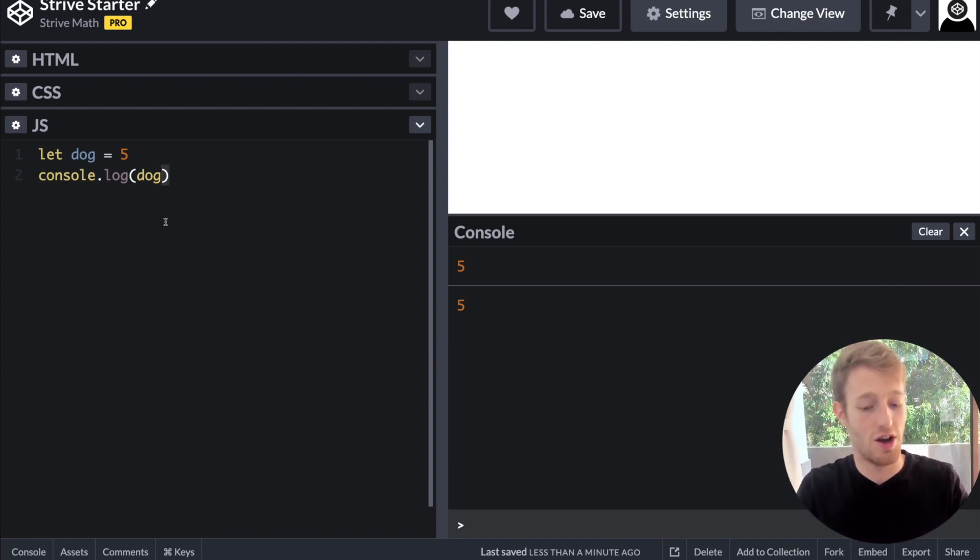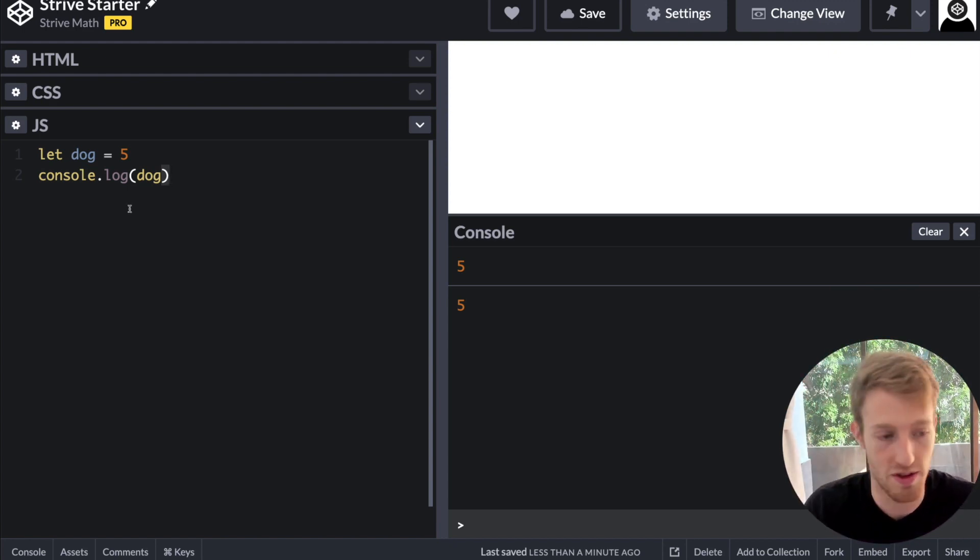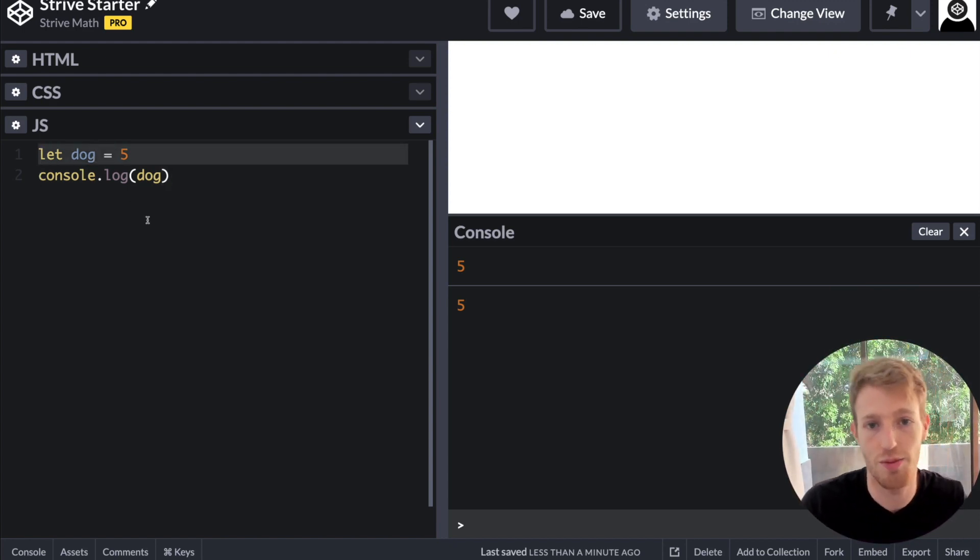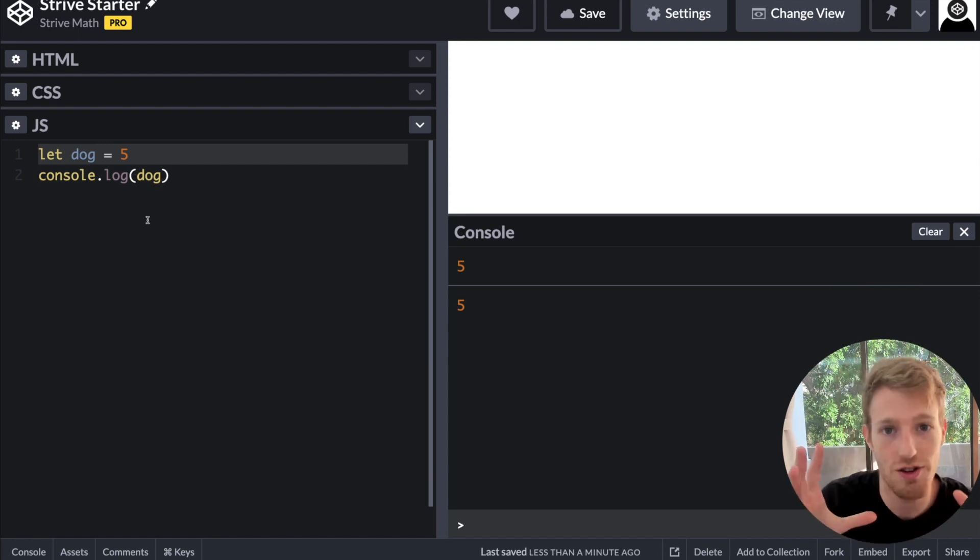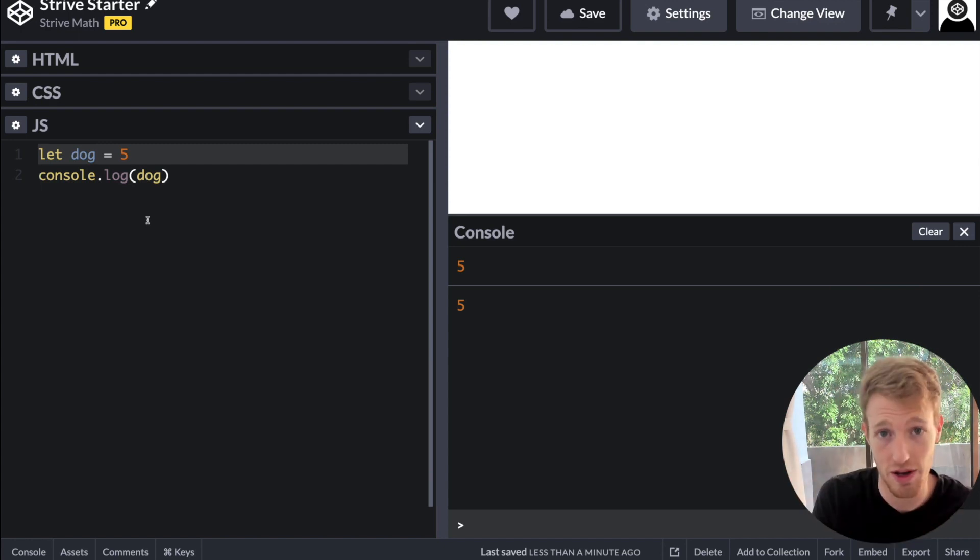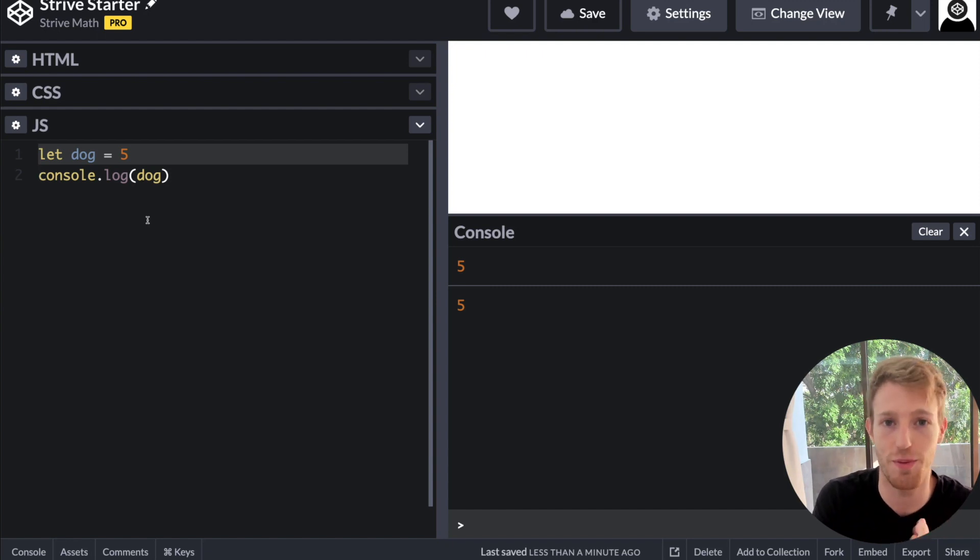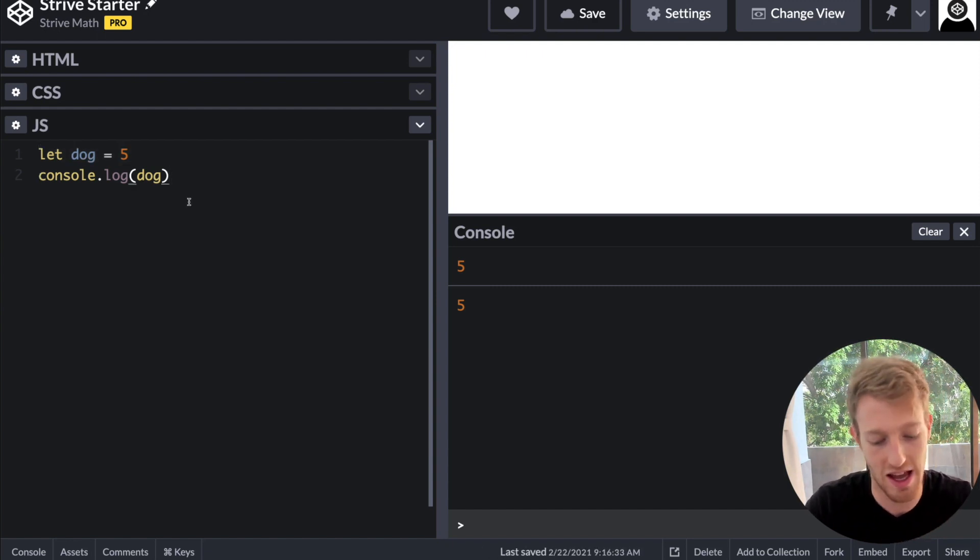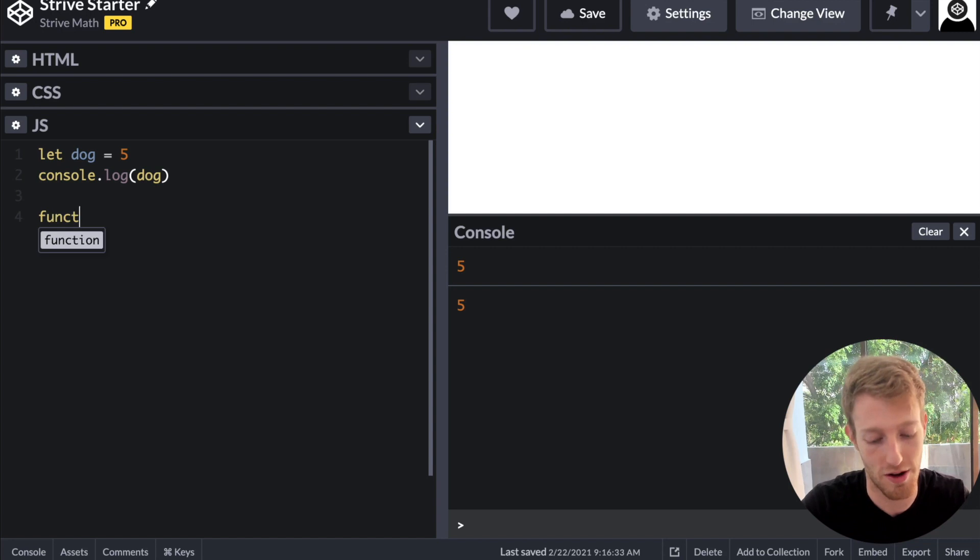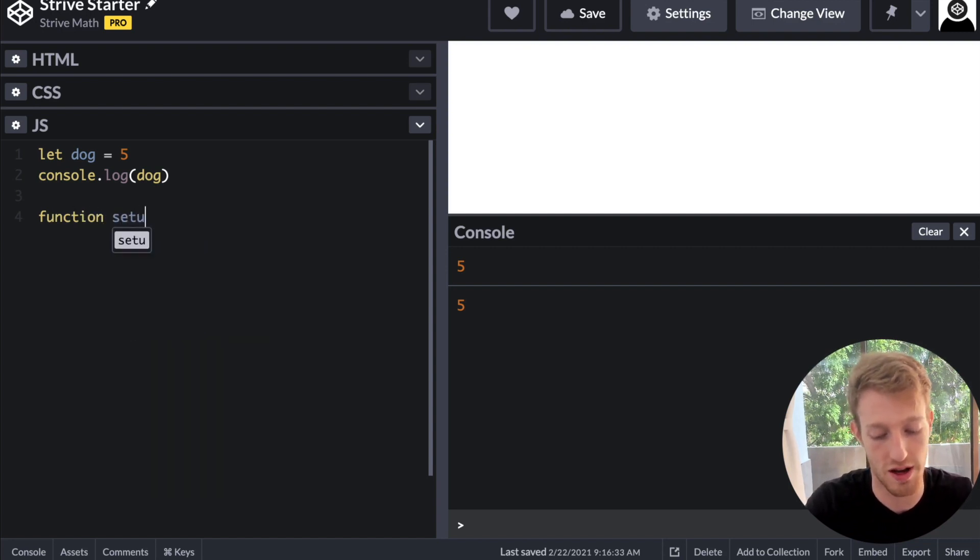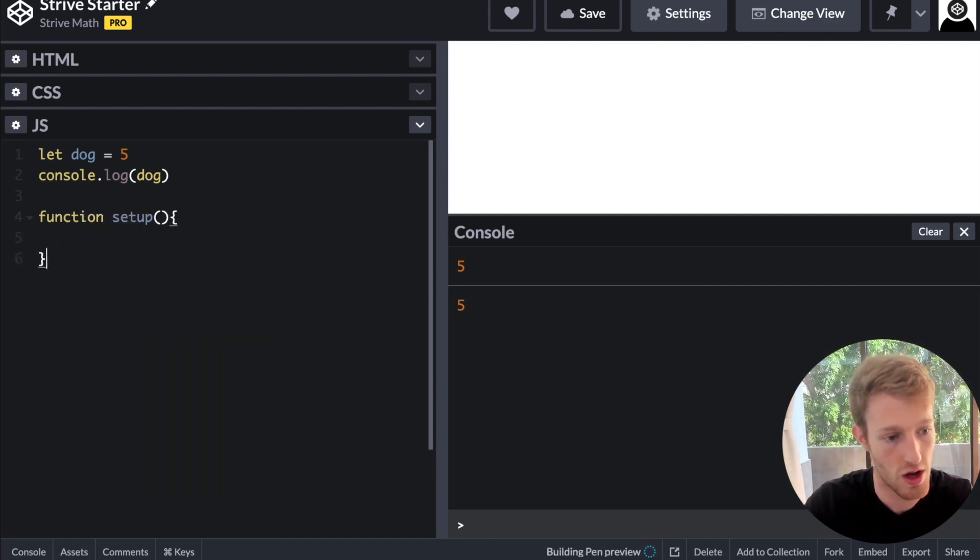So where scope comes in is that when you create a variable, it's created to a particular scope. And a scope essentially means like where can this variable be accessed? So if I create with our usual, with function setup and draw...